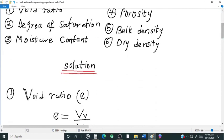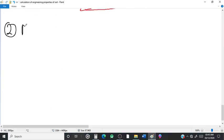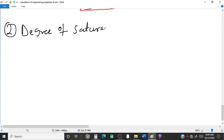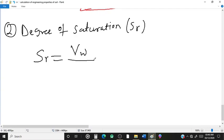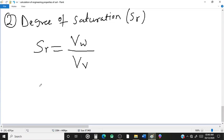Next, number two, degree of saturation. The degree of saturation can be defined as the percentage of water that occupies the pore spaces in the soil. Mathematically it is given as Sr equals Vw over Vv, where Vw stands for volume of water.